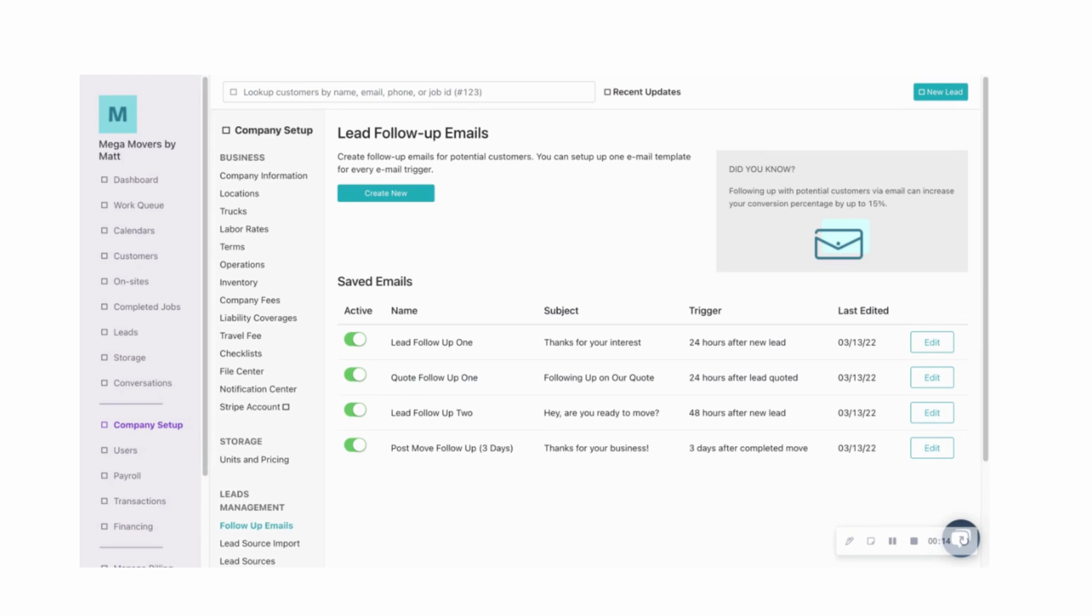As a moving business owner, you know that one of the many challenges that comes up, especially during the busy season, is trying to maintain consistent and regular communication with both potential and actual customers.